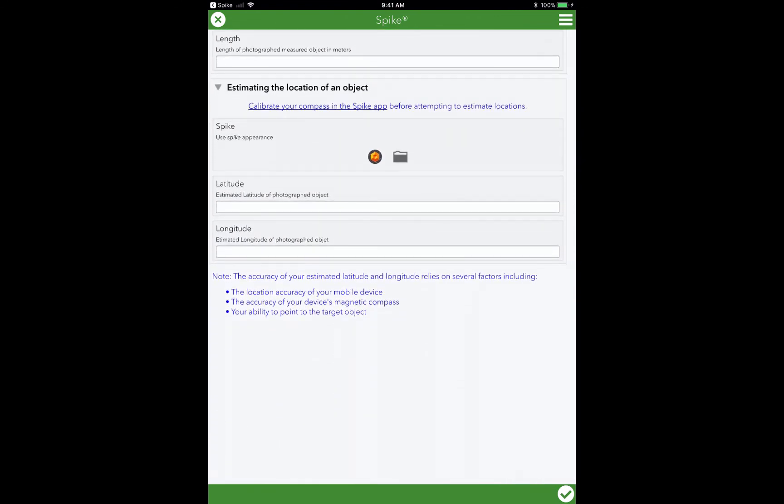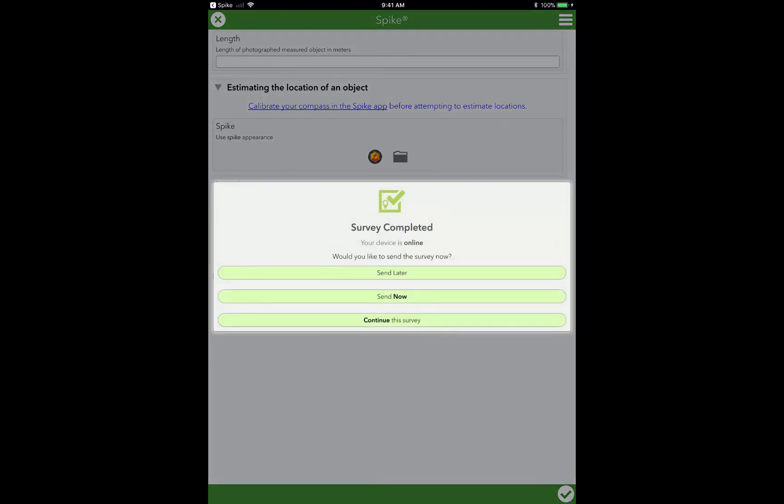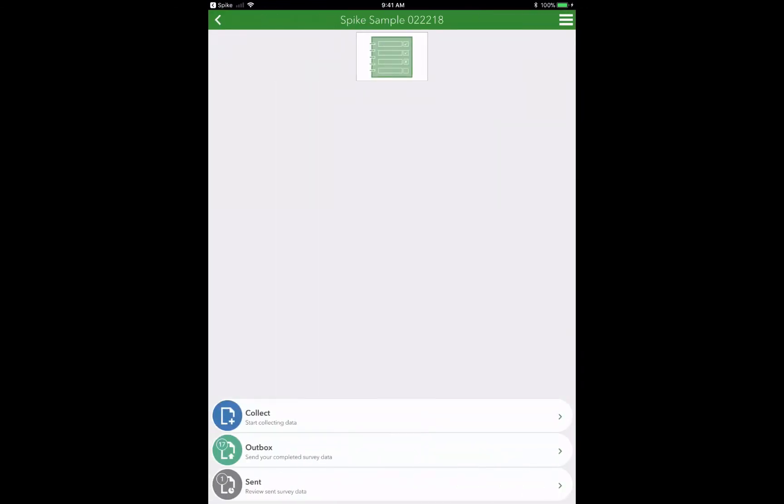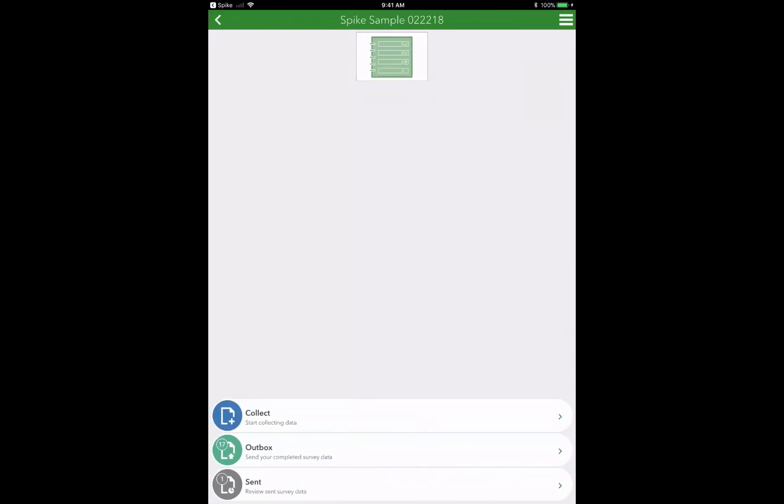When you're done, you simply just scroll down to the bottom, hit check to say that you're complete. The survey is complete. You then send later, or send right away. And then you've just updated your GeoDatabase using Spike and Survey123. Nice, simple, easy. Specifically designed for the novice user to be able to mobilize more people in your workplace to go out and collect data. Thanks for watching.